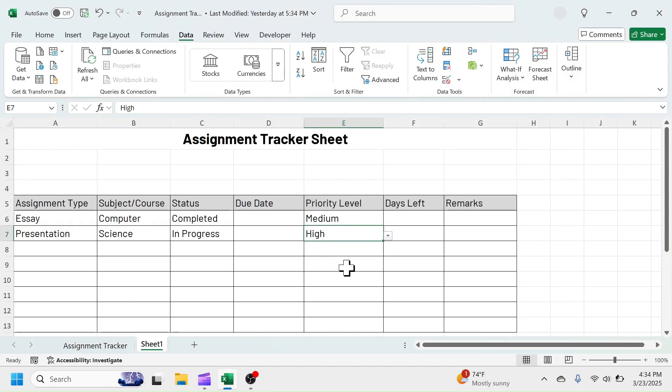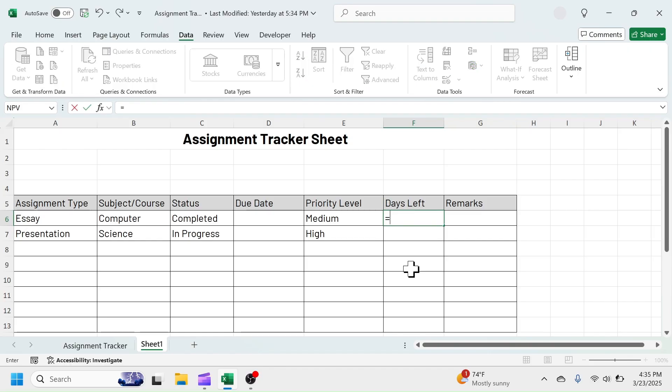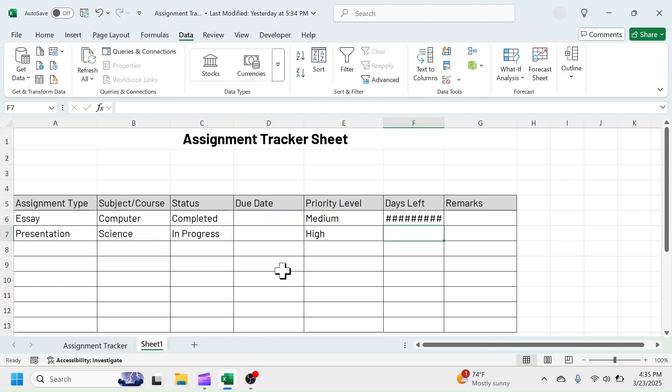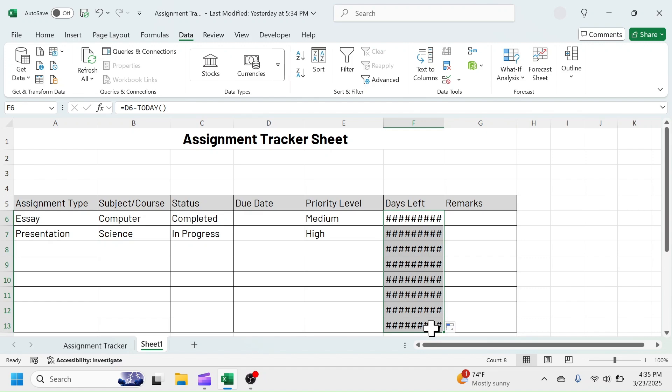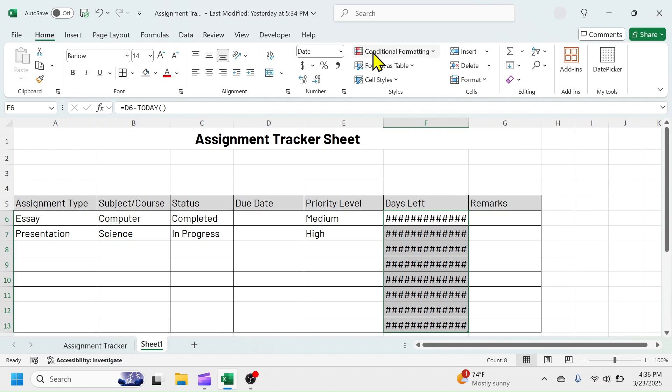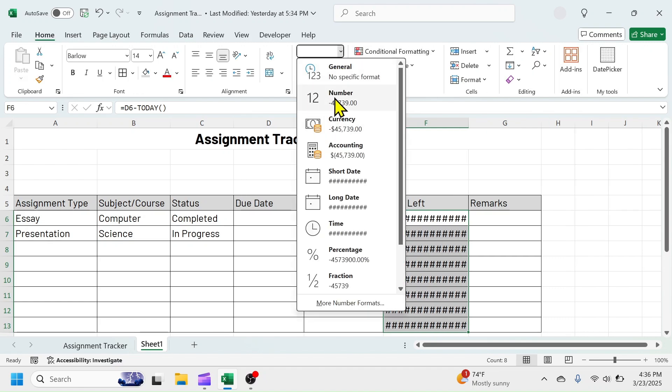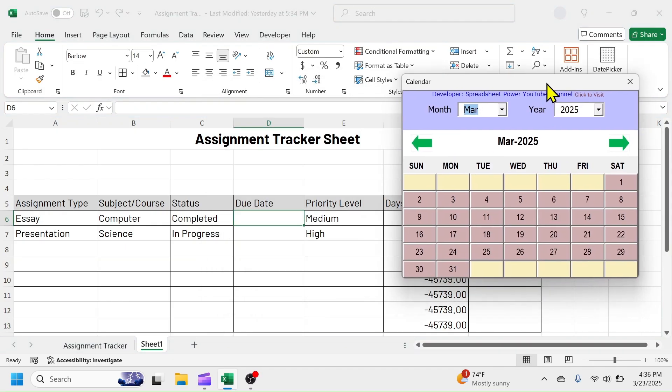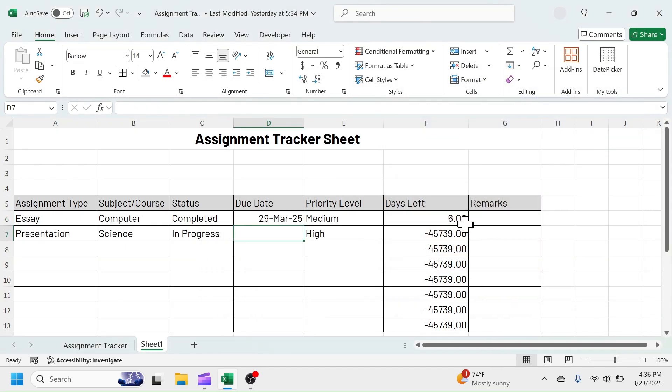In the days left column, use this formula to calculate the remaining days to complete the assignment. Press equal to, click on the due date, minus, today, open and close bracket. Drag the formula down till 14th row. Change the cell formatting to number. Let's put a date in due date. Days left is calculated as 6 days.